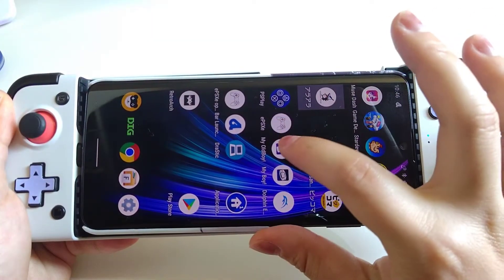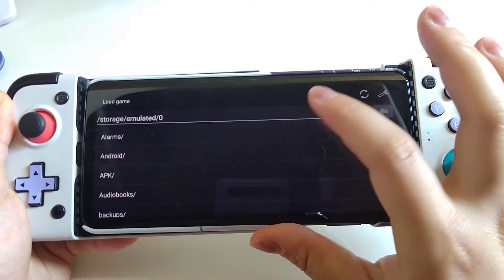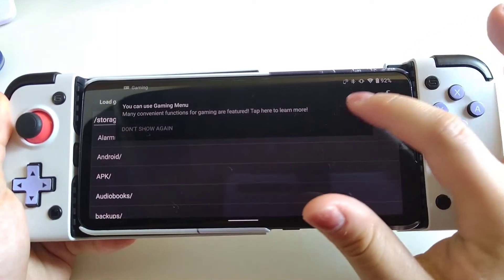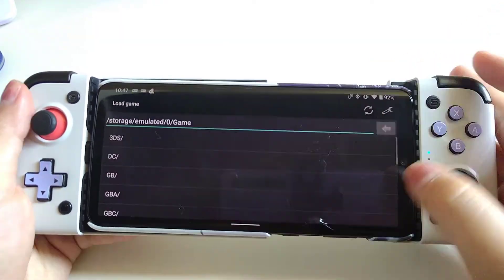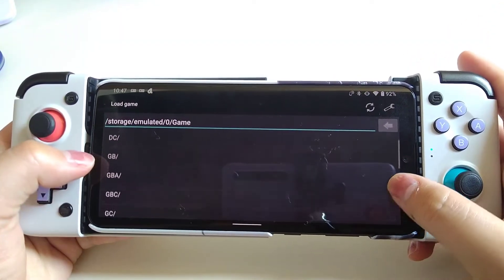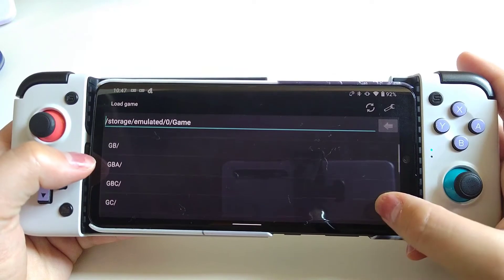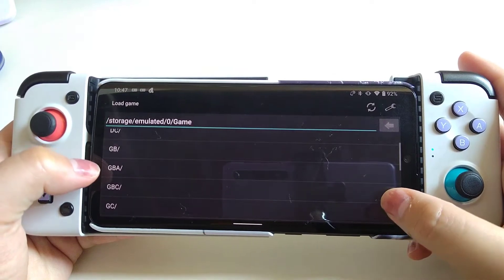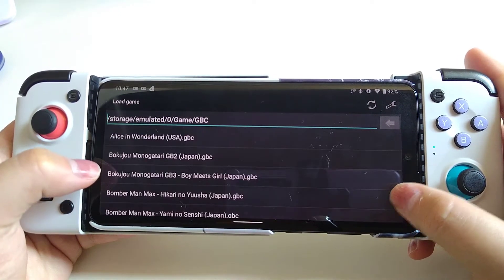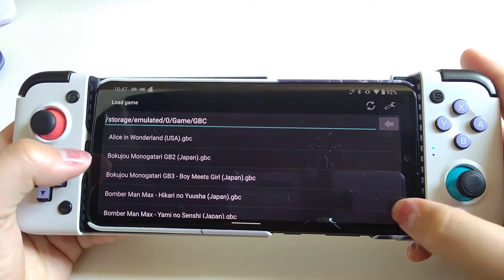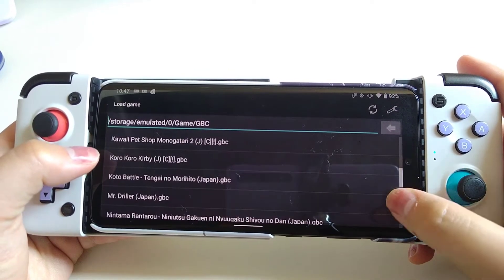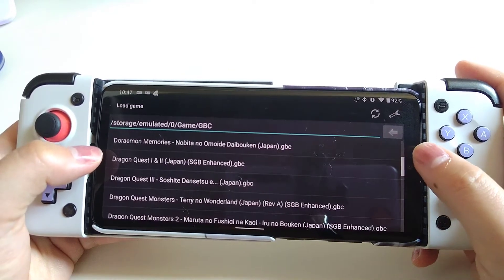After opening the app, we will see an interface like this. The first thing we have to do is find the directory where we store our ROMs. For anyone who doesn't know what a ROM is, it is basically the game file — but don't ask me where to find it.